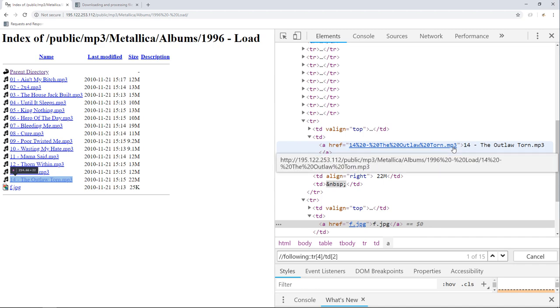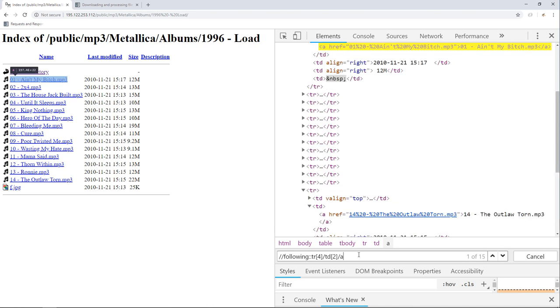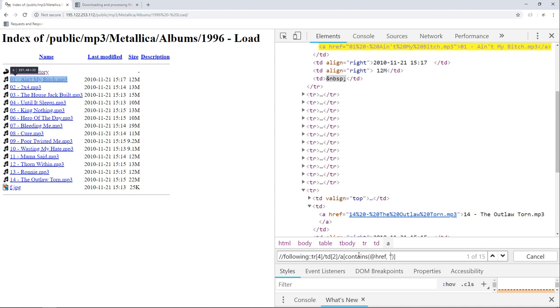So right after the second table data, we can access the a node. Inside the two square brackets, we call the contains function. The first argument is where to search - in our case, it's the href attribute. The second argument is the value, which is mp3. Like this, we only get 14 nodes, which is fantastic.